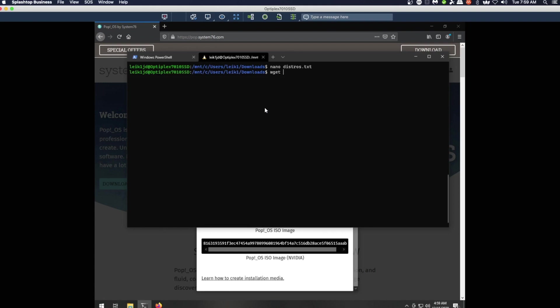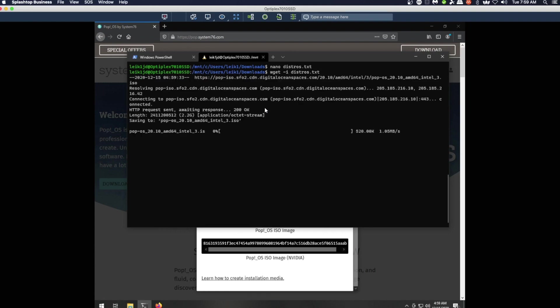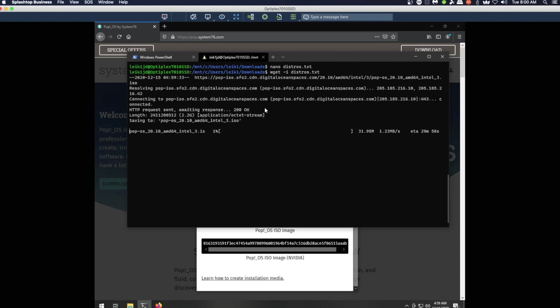Okay, we're just going to do the one here. wget -i distros.txt works exactly the same way as under a standard true Linux install. I'm sure you can do this on BSD Unix. Anywhere that you've got the wget utility, that -i flag is going to allow you to specify a file name and set it to download files.